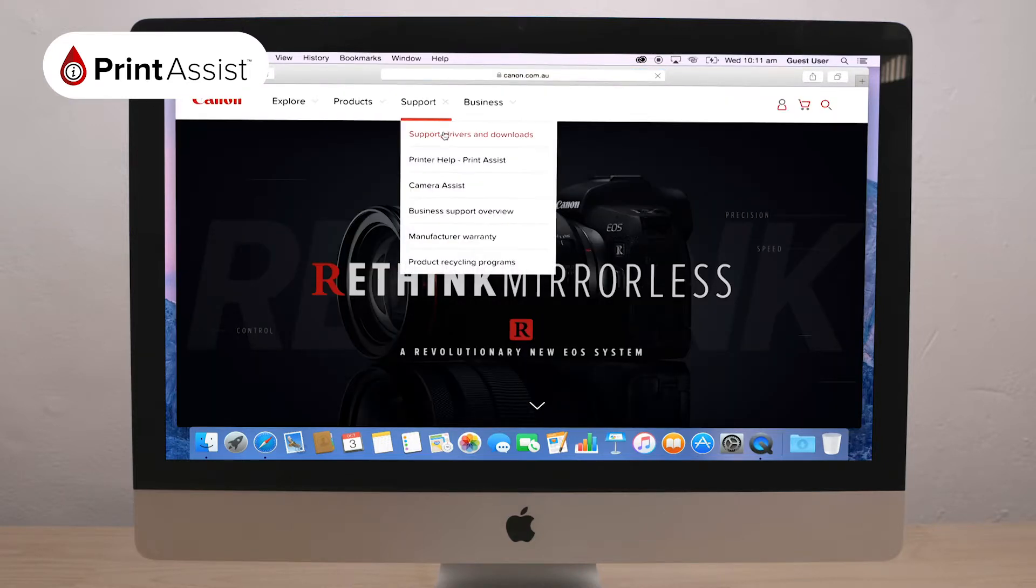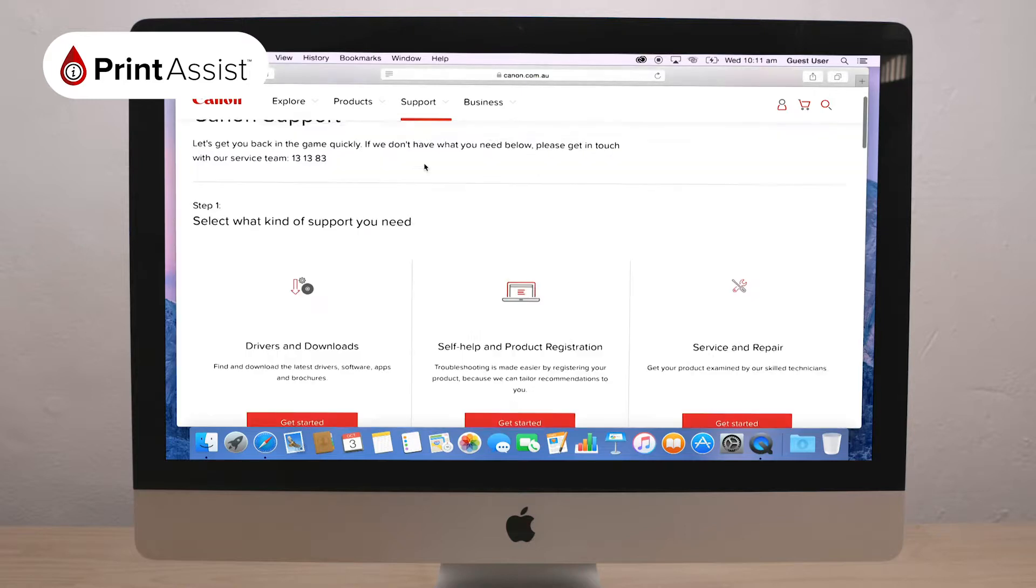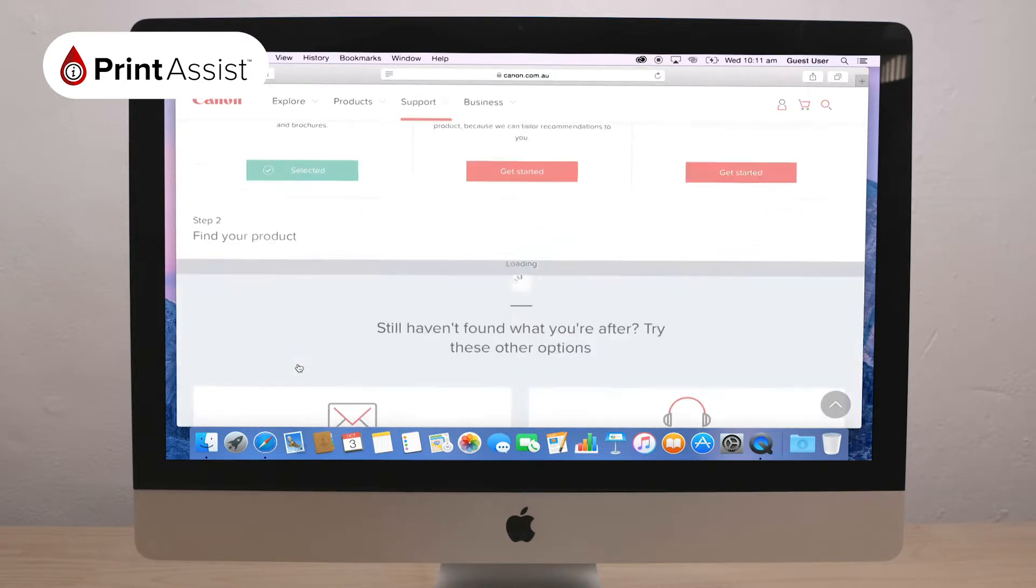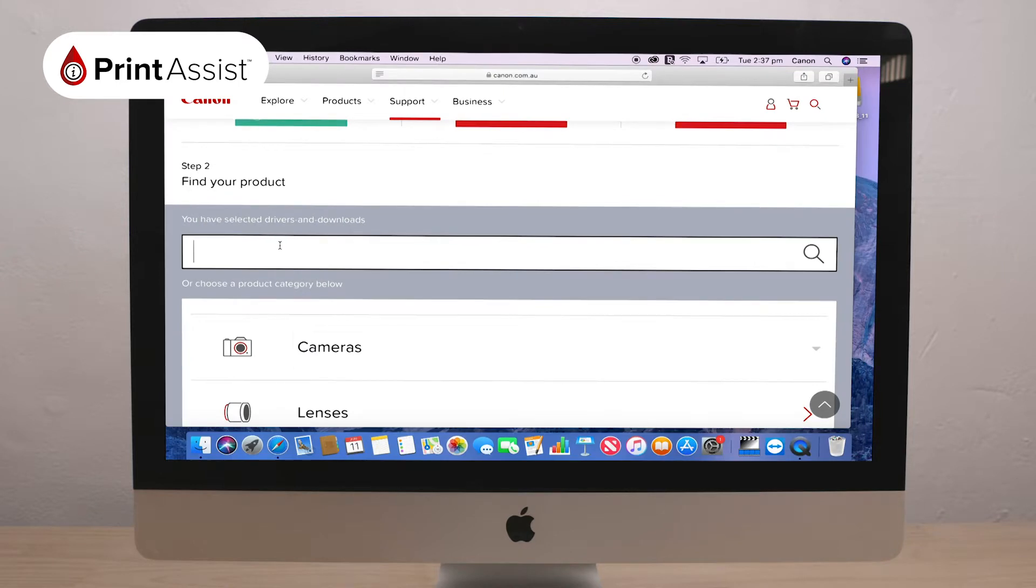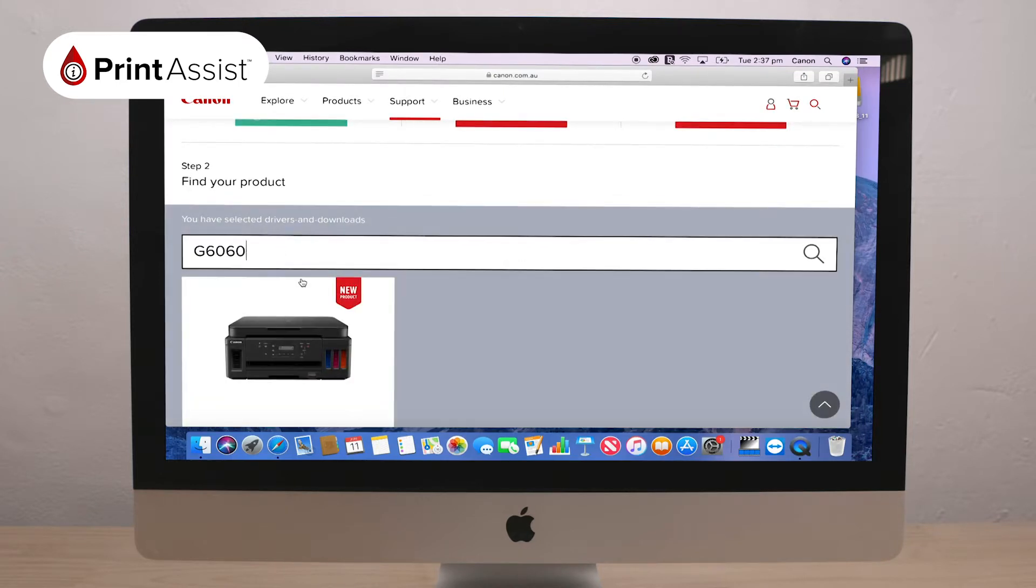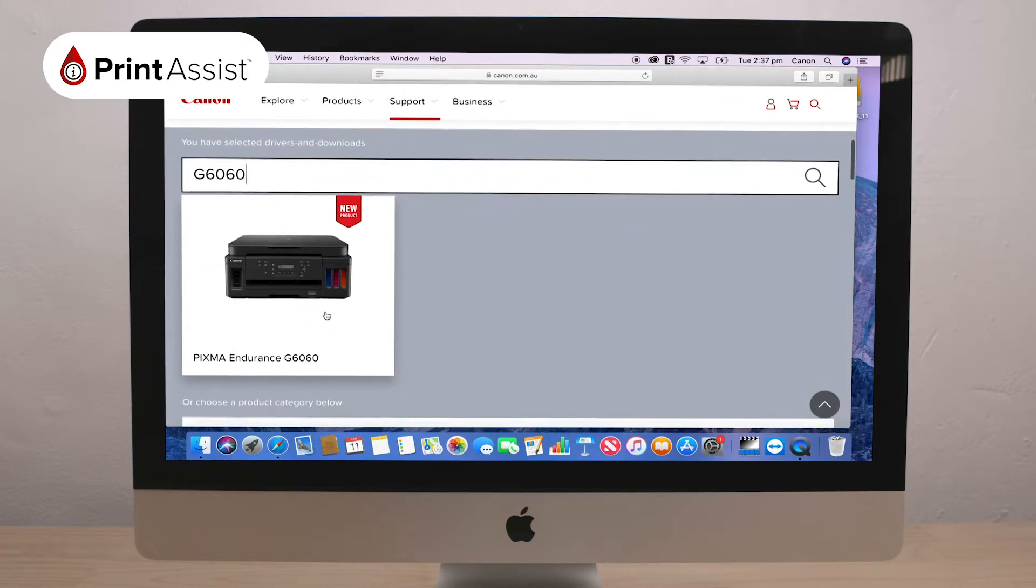Drivers and Downloads. Then select the Support Type, Drivers and Downloads. Fill in your printer's model number and download the software package appropriate to your operating system.